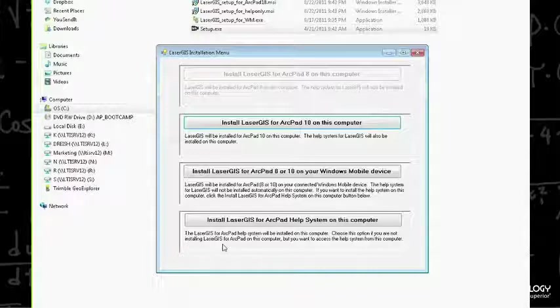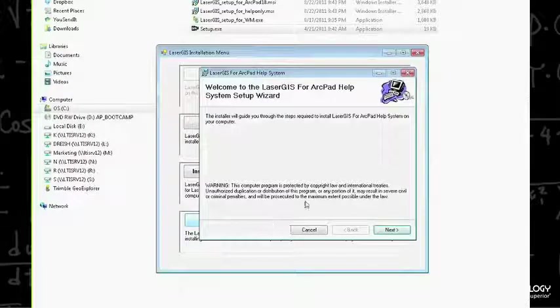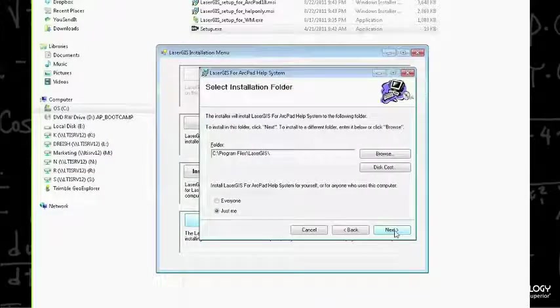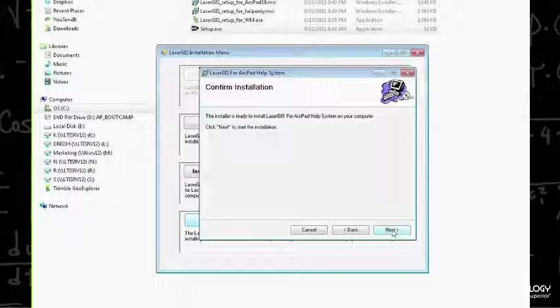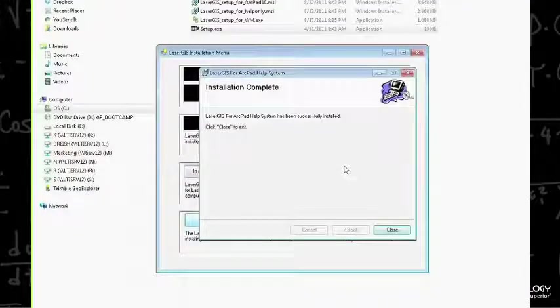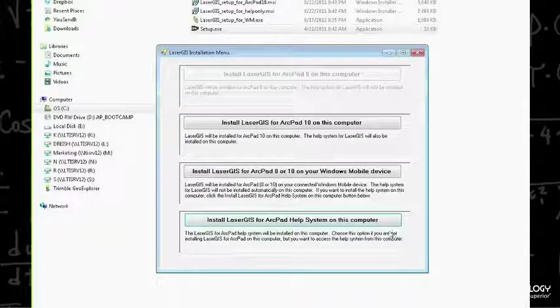First, I'm going to install the help system. An installation wizard pops up — go ahead and read the instructions, then hit Next. I'll use the default folder and hit Next. It's ready to install — hit Next. Installation is complete. Go ahead and close out the installation wizard.